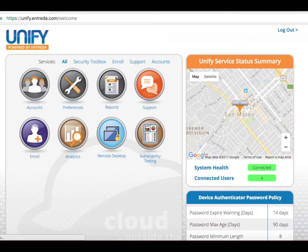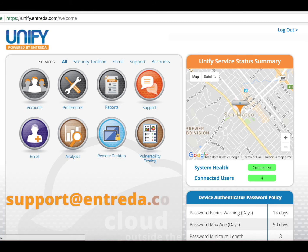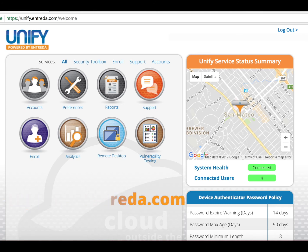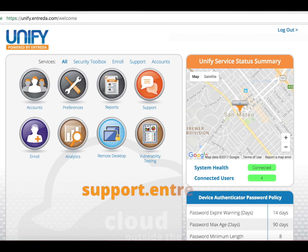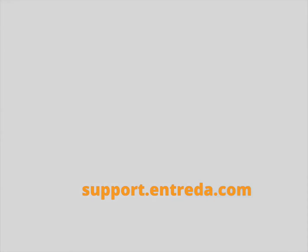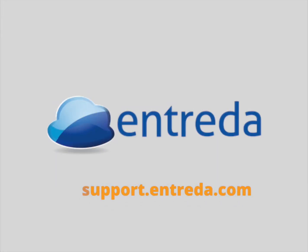If you have any questions, you can contact us at support.entrada.com, and you can find us online at support.entrada.com. Thank you.